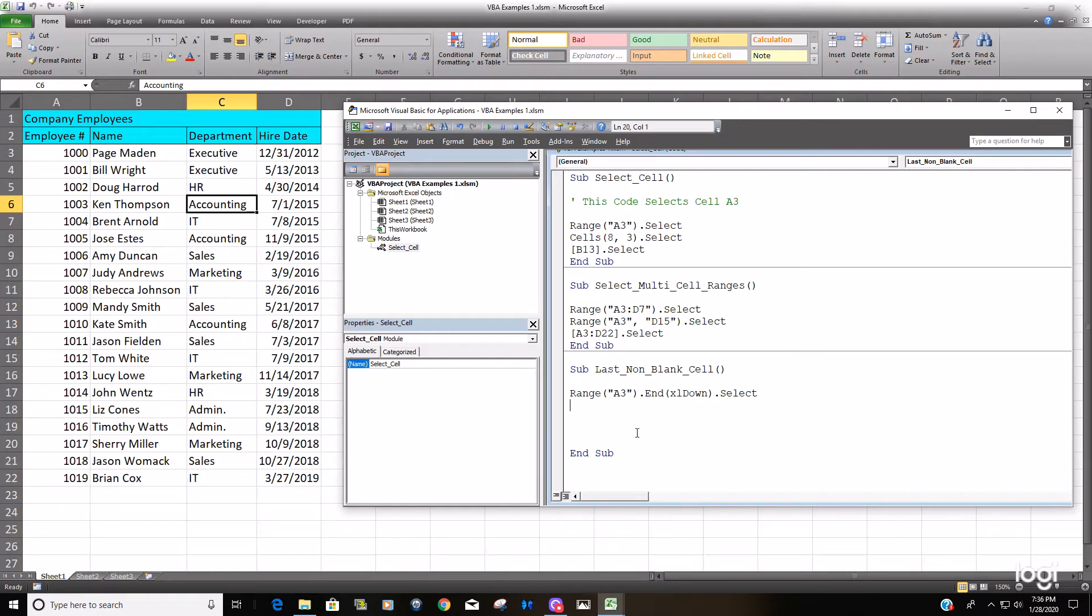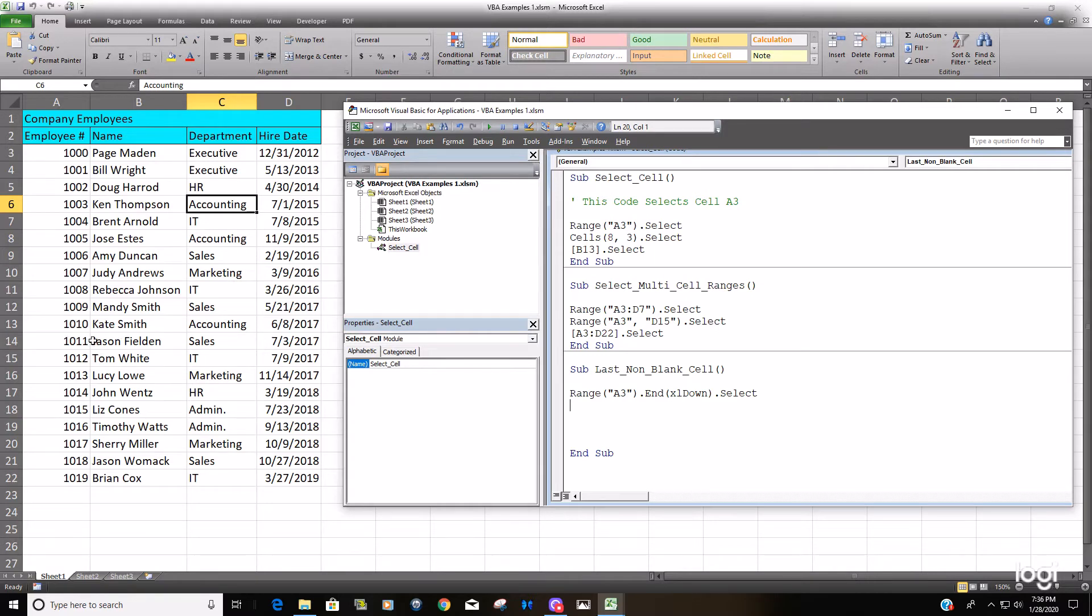Now this obviously assumes there is continuous data in your dataset. So again, if there is missing empty rows, it will go to the last row until it hits the first blank row.